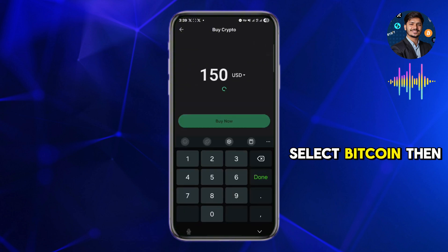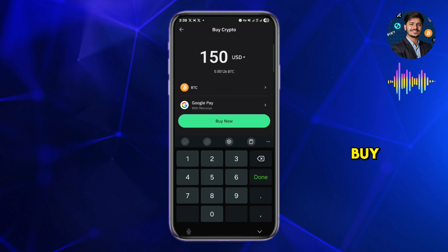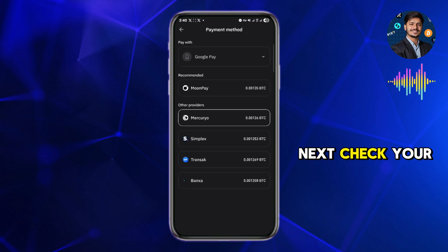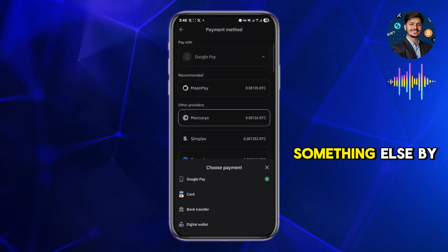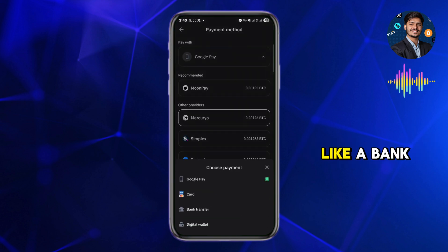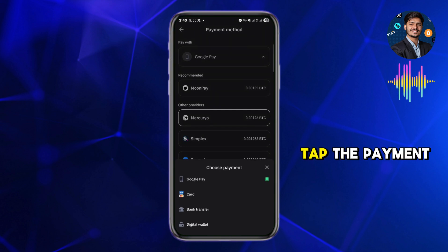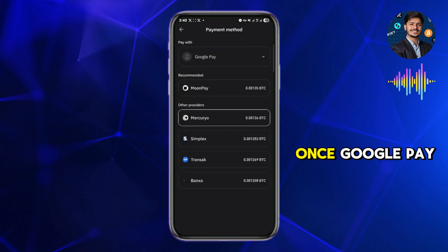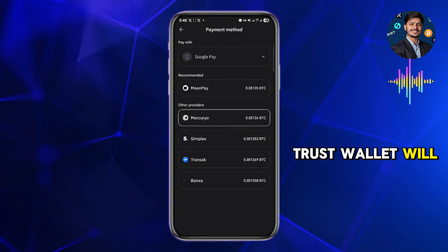Select Bitcoin, then enter the amount you want to buy — let's go with $150 as an example. Next, check your selected payment method. It might show something else by default like a bank card or Apple Pay. Tap the payment method and choose Google Pay from the list.